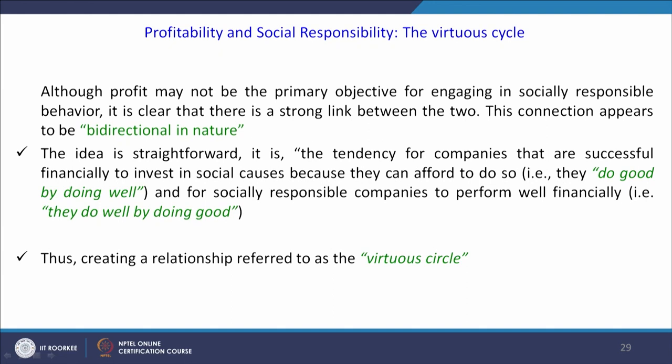The idea is very straightforward: successful organizations invest financially in socially responsible behavior in a way that they do good by doing well. For socially responsible companies, they perform well financially — they do well by doing good. Whenever the company is doing well, profits are used for corporate social responsible behaviors, so ultimately both finance and responsible behavior are expanding in their own way because they are complementary to each other.